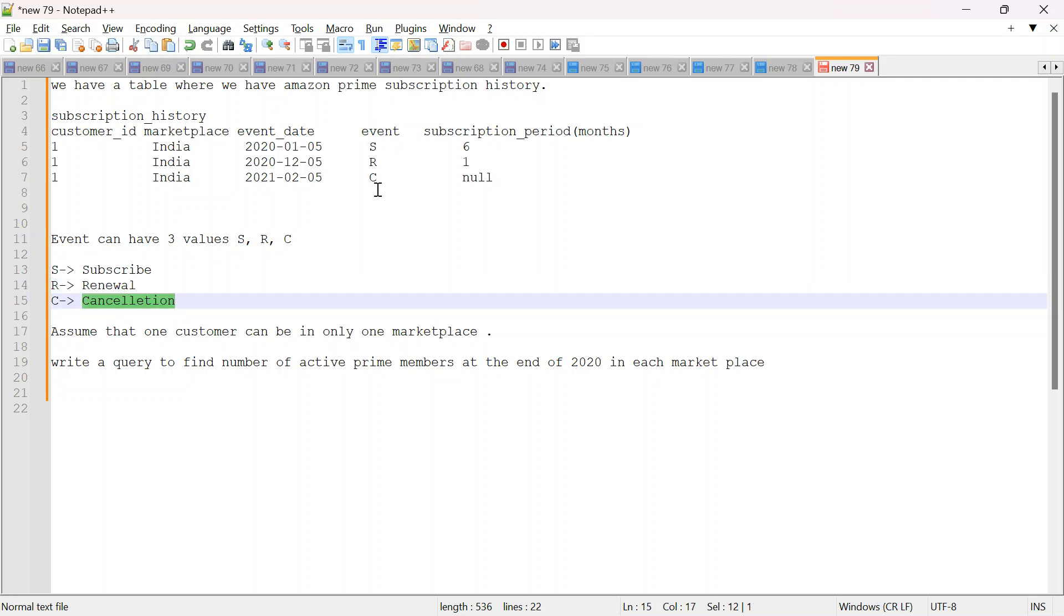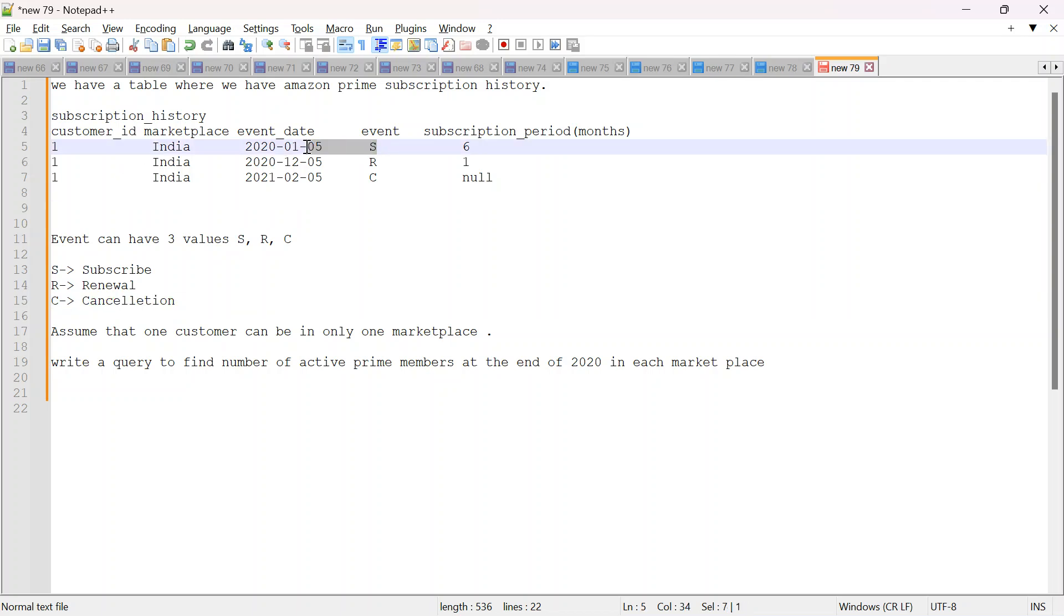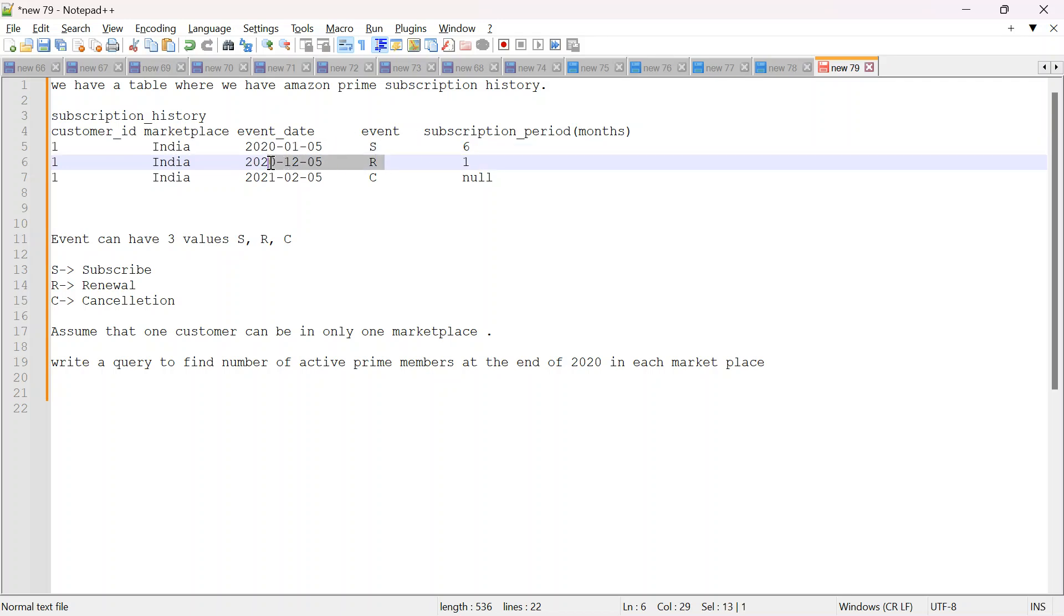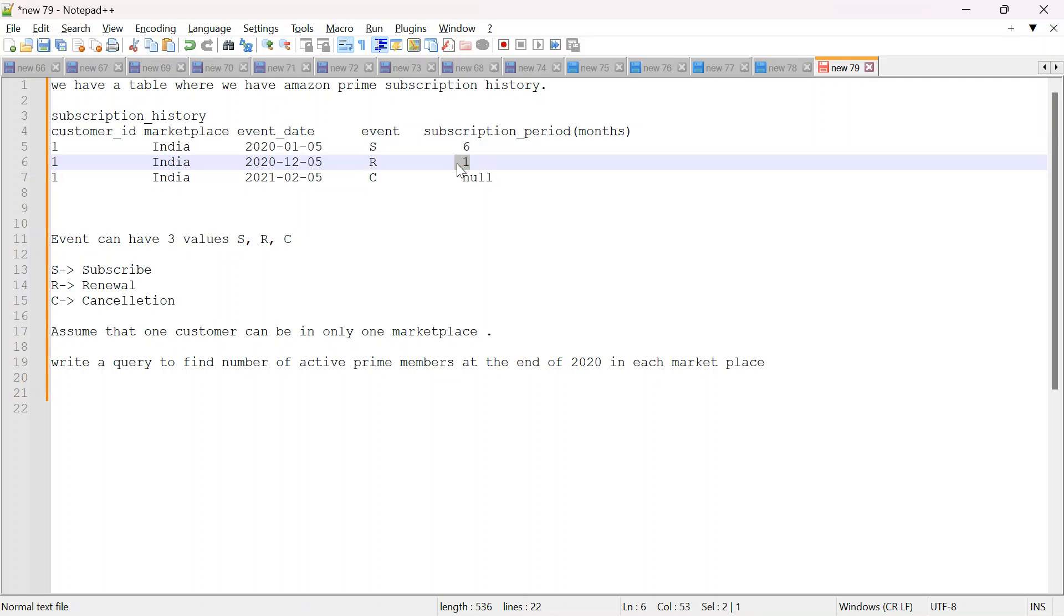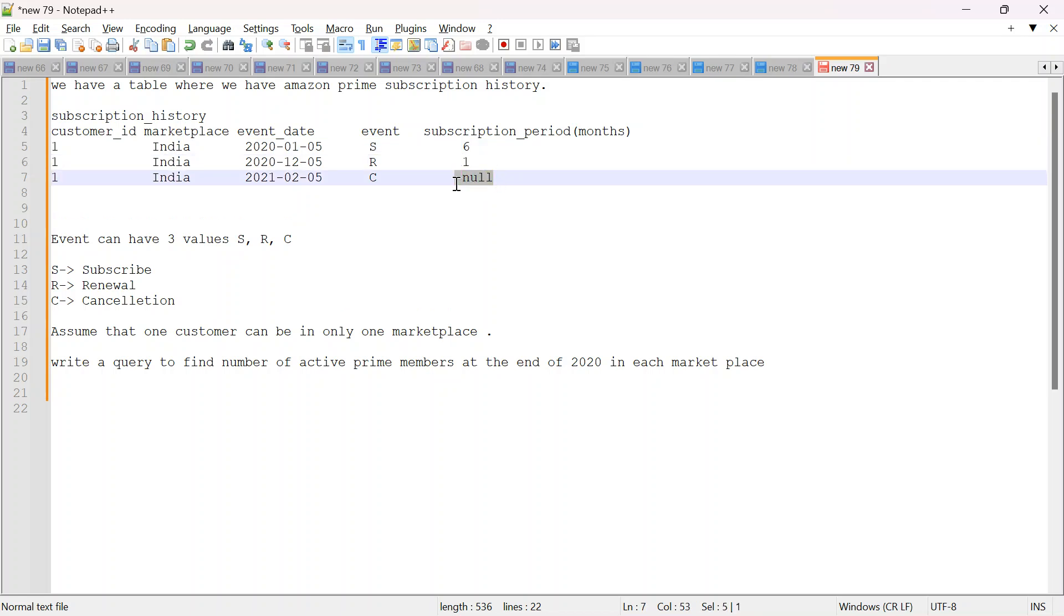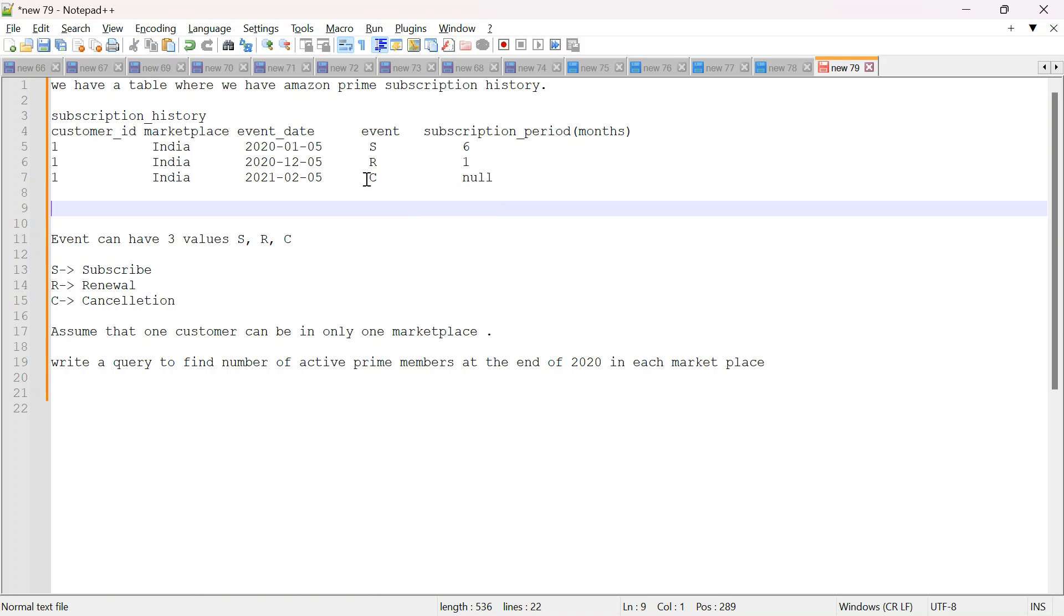There can be three possible values in this event column. So if you look at this customer, he subscribed to Amazon Prime on 5th January 2020. He renewed on December 2020. First he did for six months, now for one month. And then this is a cancellation. If someone has canceled, then event will be C and subscription period will be null. So we assume the moment someone is canceling it, the subscription will go.